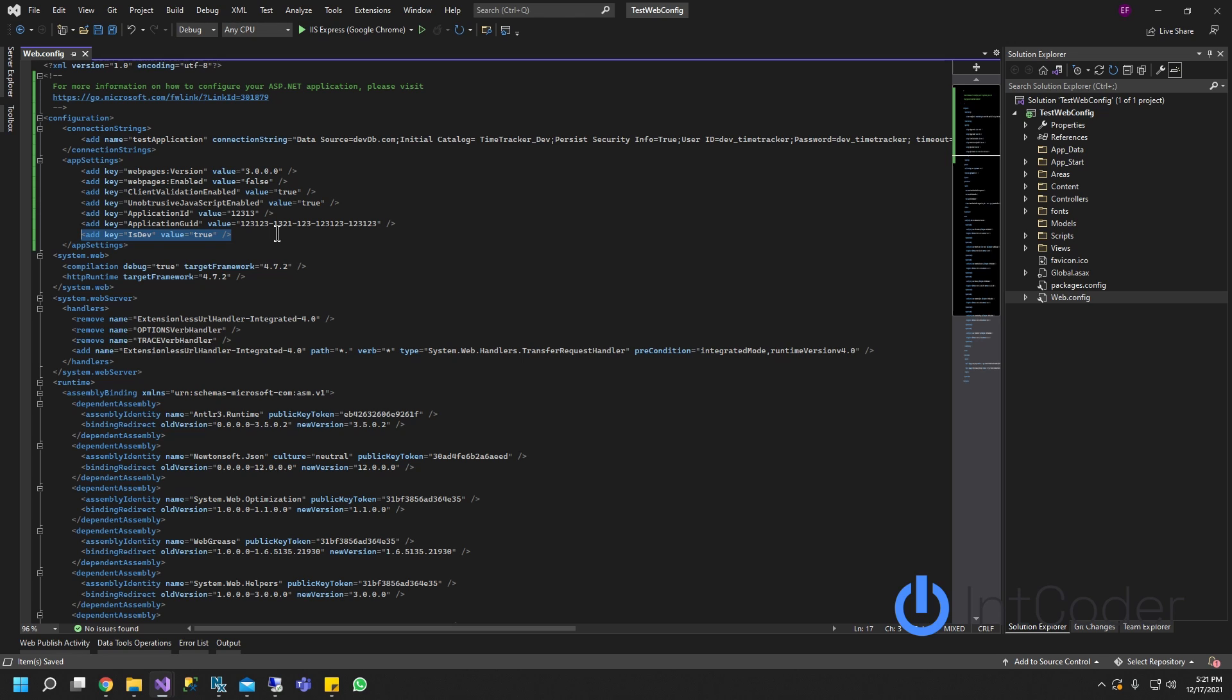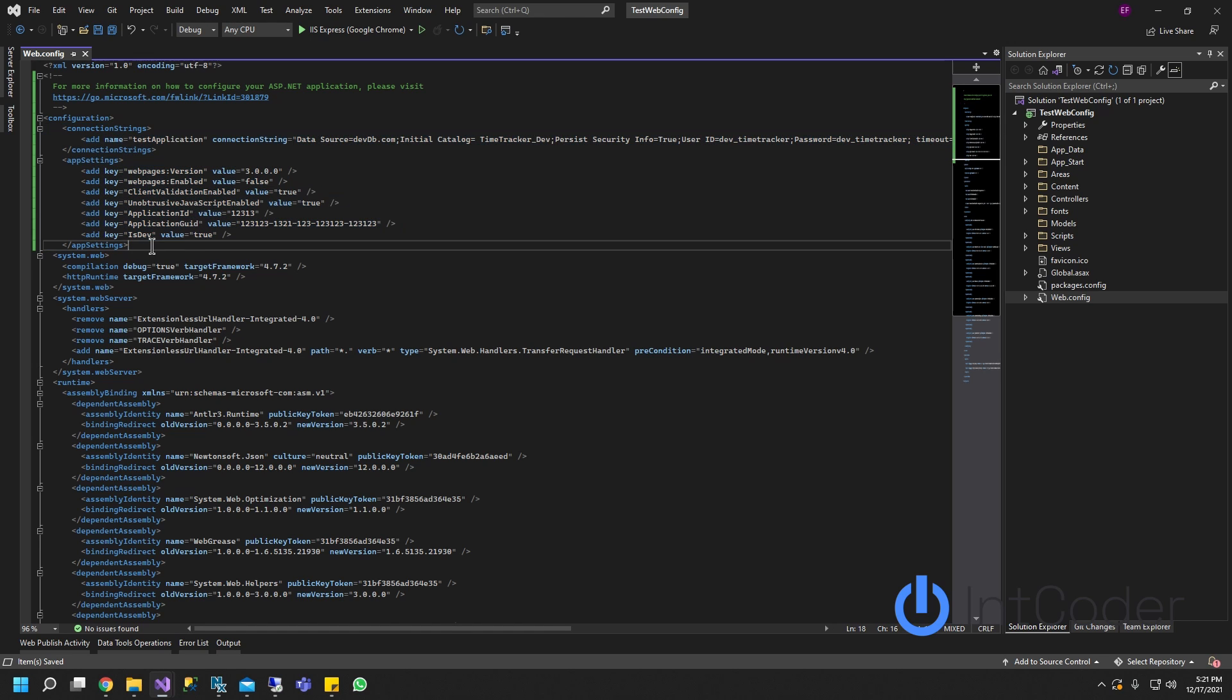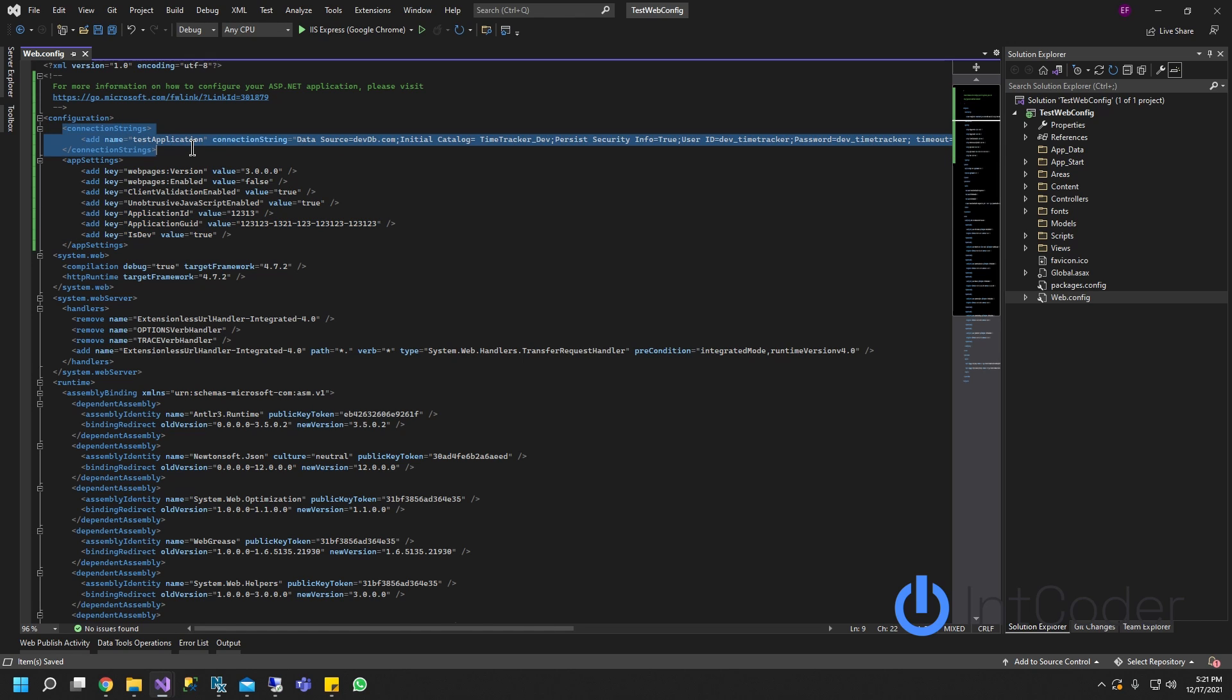Now let's just say if we want to publish this to our staging environment or a production environment and we don't want to be changing every single time these values, all these three values in a database connection. So here's what we're going to do.